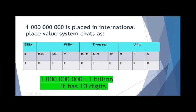Every family has three members. The unit family has three members: units, tens, and hundreds. The thousand family has three members: 1,000, 10,000, and 100,000. The million family has three members: million, 10 million, and 100 million.